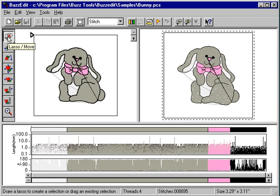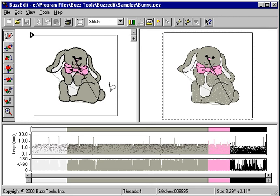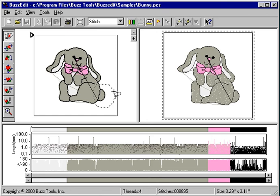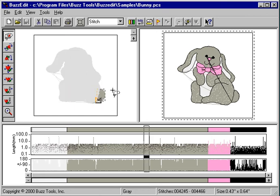Activate your lasso tool by clicking on the top button. Holding down your primary mouse button, drag a circle around the area of interest, which in this case is the tail of the bunny. When you're done drawing your circle, let go of the mouse button.